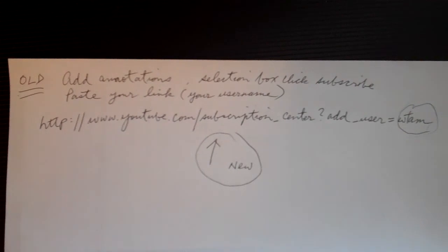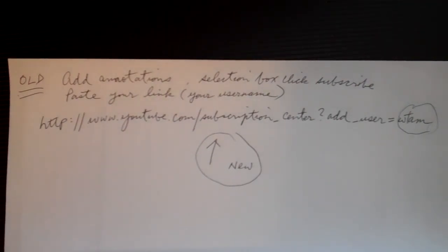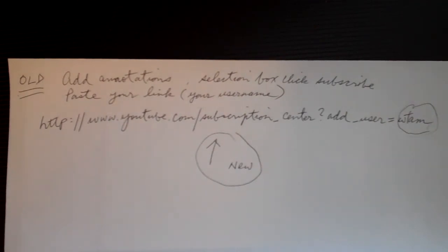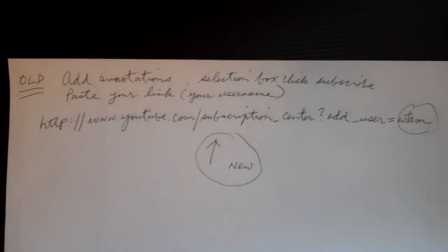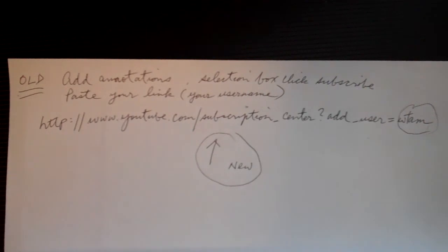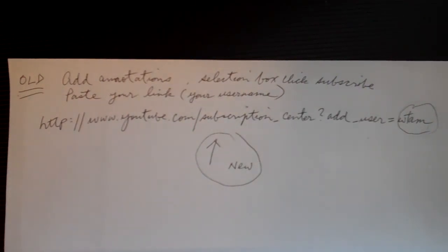That was what I found this morning. It was a little bit frustrating not being able to create that subscribe button. But YouTube, when they try to improve things, sometimes they make it difficult for you.